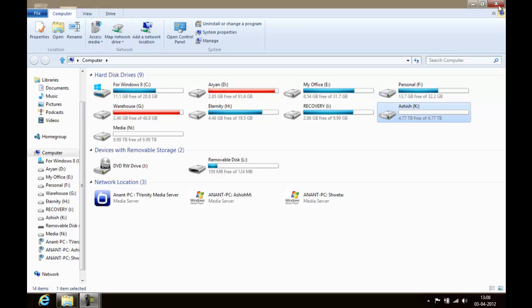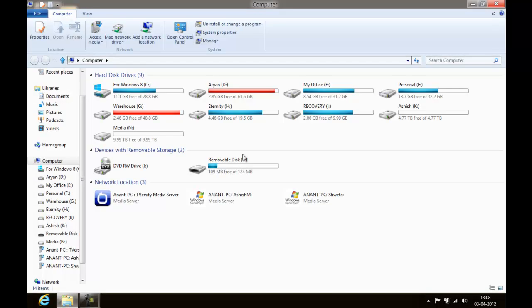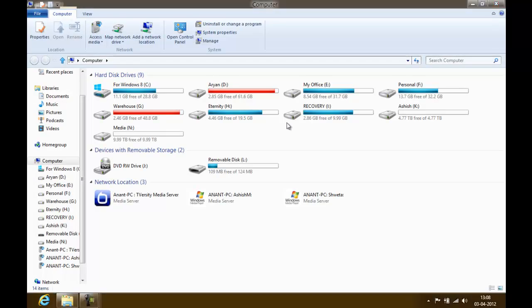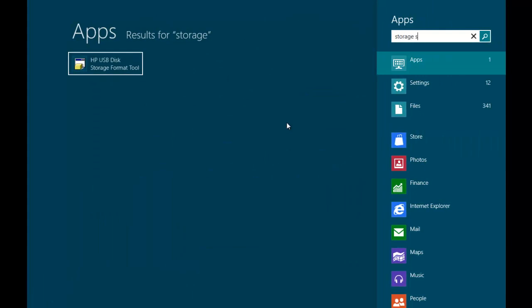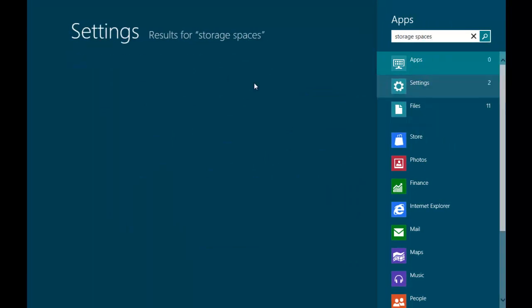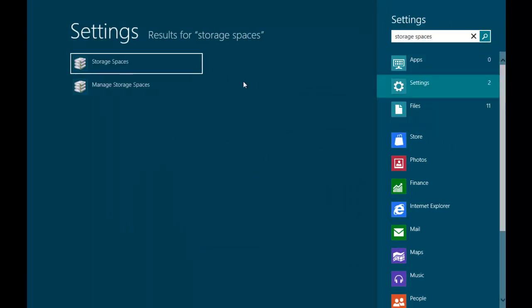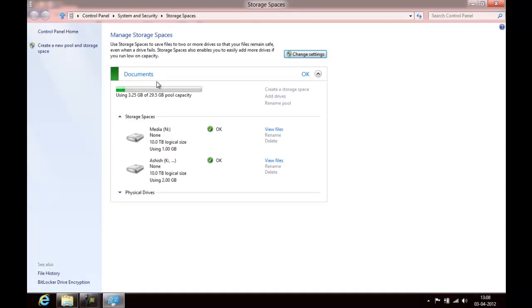That's how you create stored spaces. You need to go to Storage Spaces - search is awesome - so you can just go to Storage Spaces and there you go.